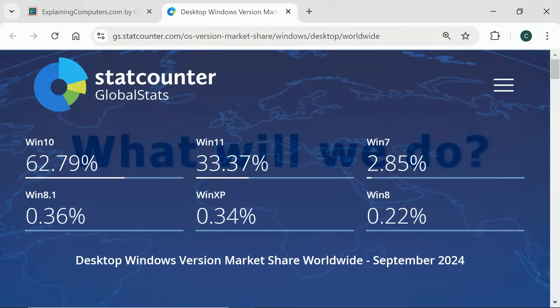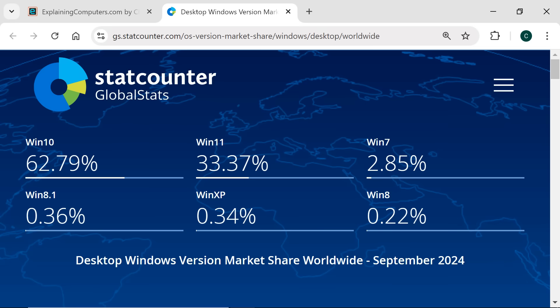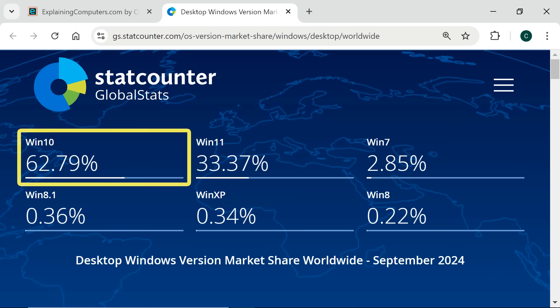According to StatCounter, in September 2024, the desktop Windows version market share was just under 63% for Windows 10 and just over 33% for Windows 11.